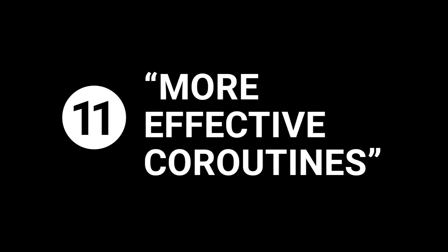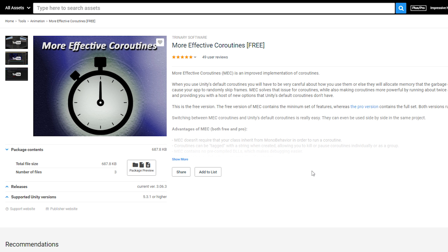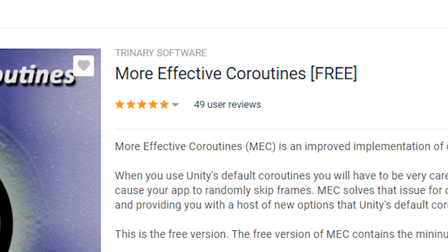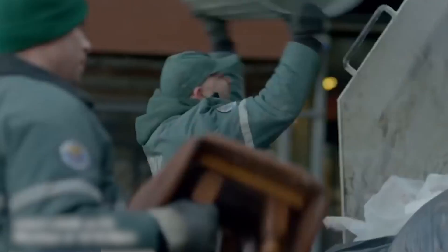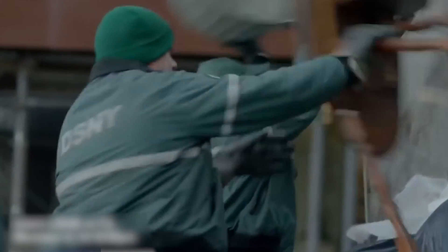Number eleven: use more effective coroutines. If you use a lot of coroutines in your game, you should definitely download this plugin. More Effective Coroutines has a free version and it improves the garbage collection of coroutines. Basically what you need to know is that it's going to make your coroutines run faster and it's really easy to set up. Highly recommend this one.